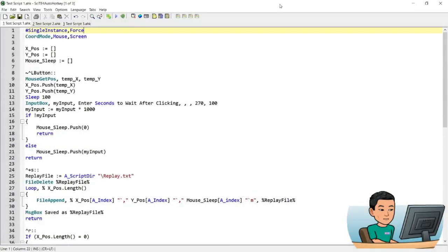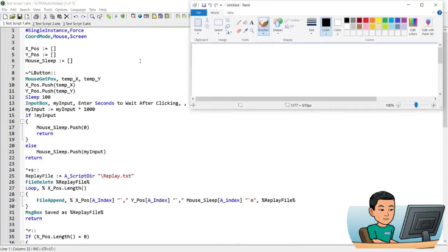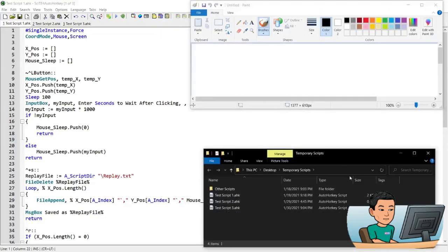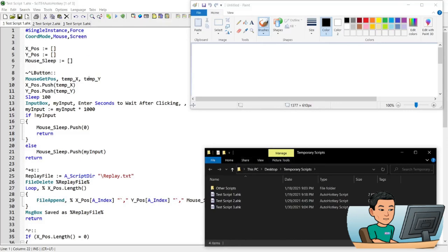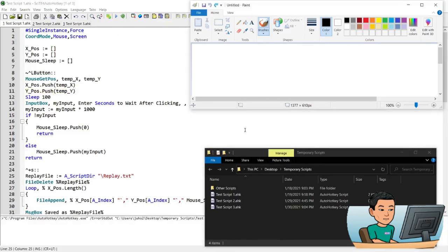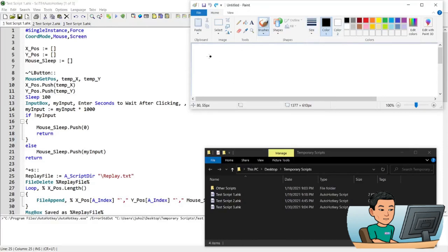Welcome back. Let me just show you how this works on Microsoft Paint and walk you through the script. Let me go ahead and run the script. I have a few hotkeys within the script which you can change to what you like. I have Ctrl + Left Mouse Button to register the coordinates of where my mouse cursor is.